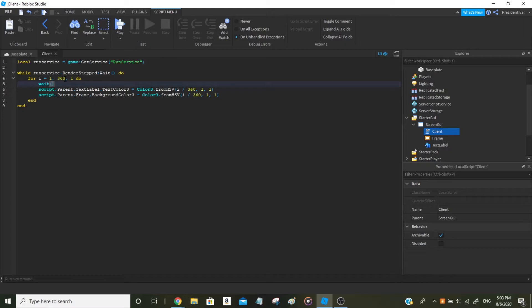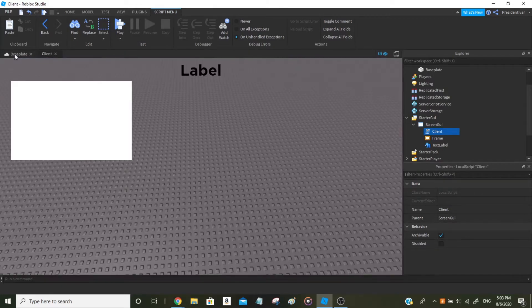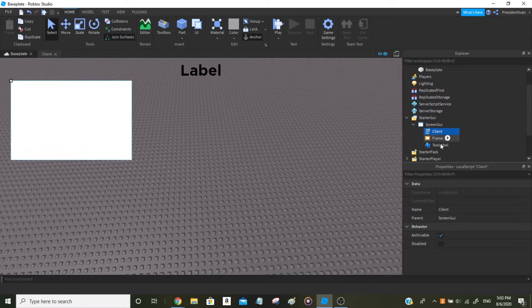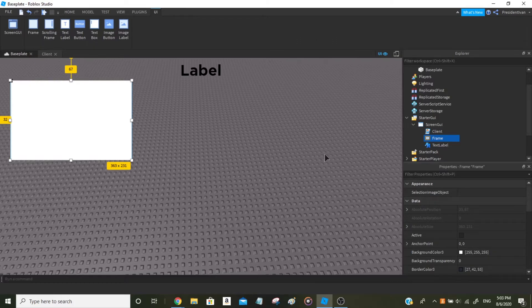I suggest you use 0.01. You don't even have to add a leading zero — '0.01' and '.01' are the same value. So now we're done with the GUI objects. That's how you make a Frame or TextLabel be in rainbow color. Now let's try with the Part.